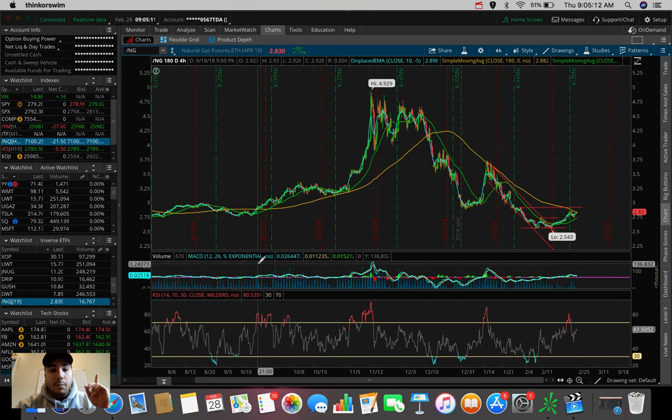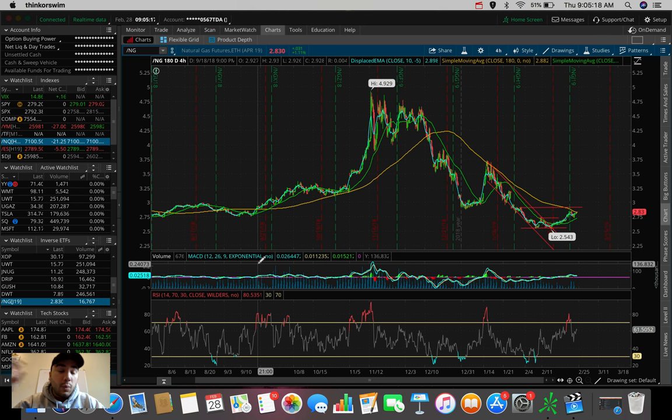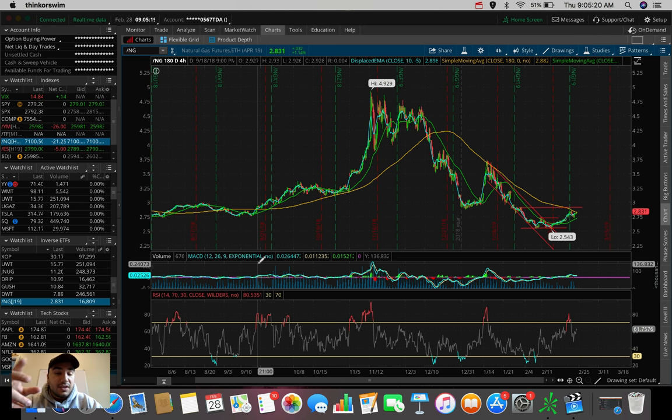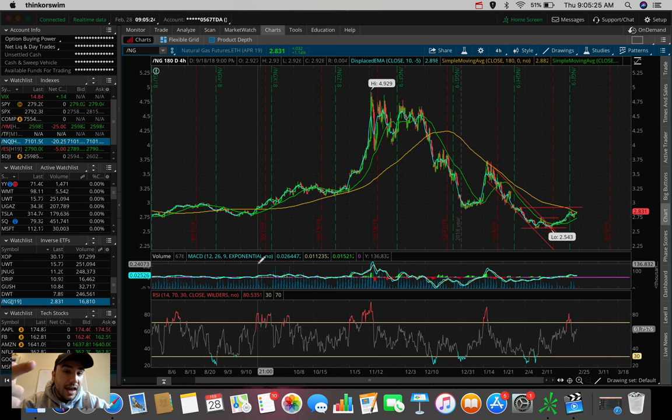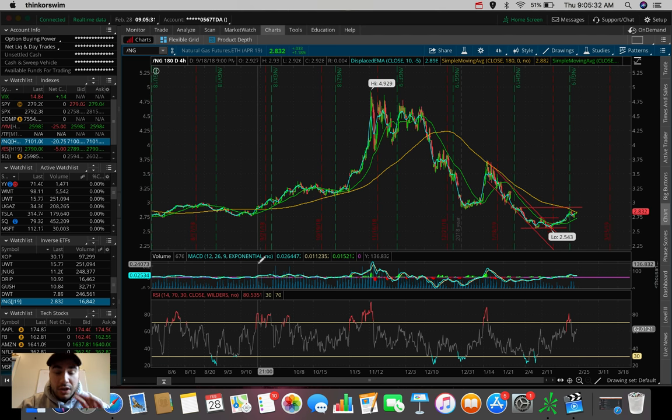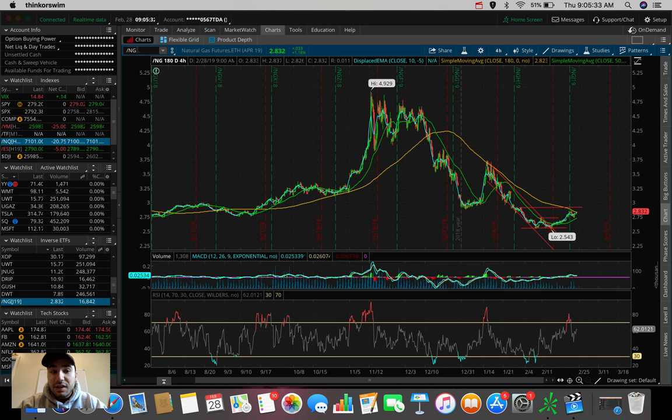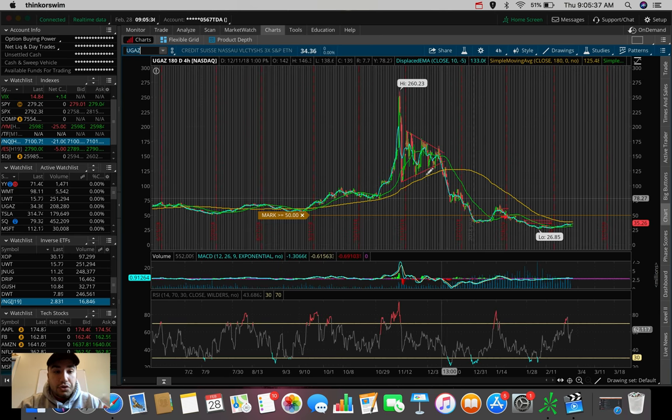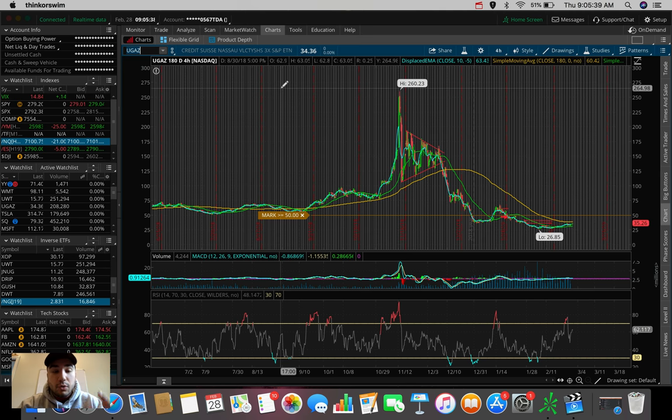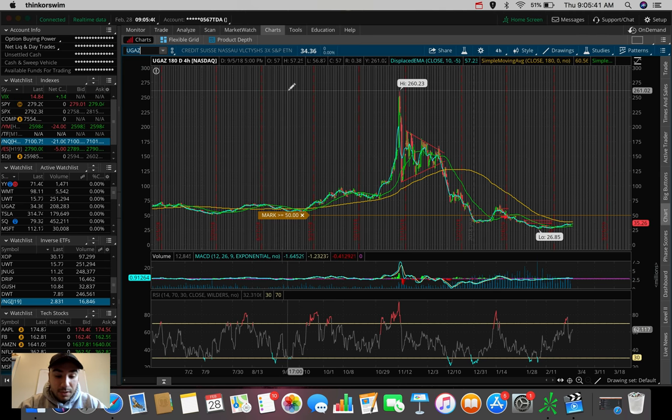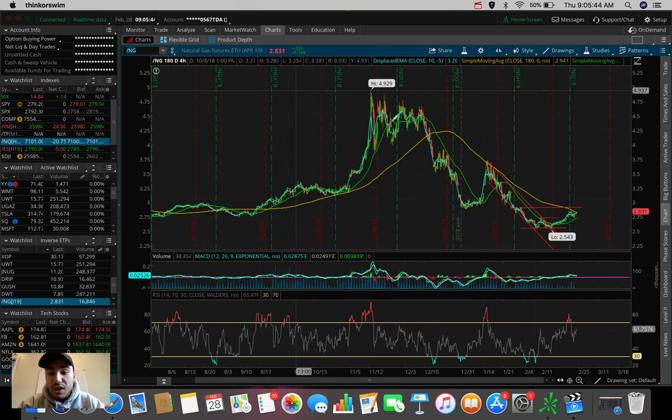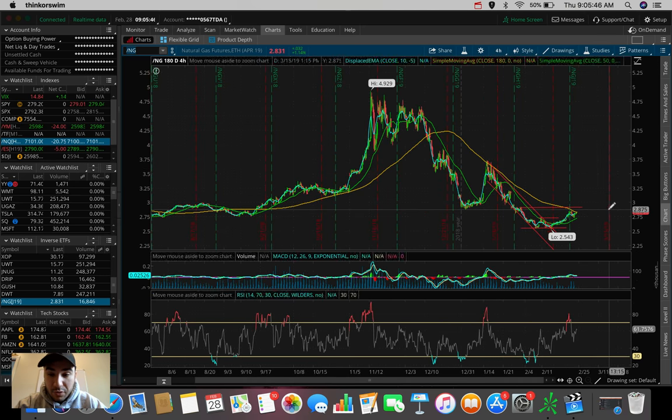The first one I'm watching is natural gas. For those that don't know, natural gas is a future and we trade a pair of inverse ETFs - UGAZ and DGAZ. Whenever natural gas is going up in price, UGAZ is going up in price as well. The ticker symbol is UGAZ, and that's the ETF I'm looking to trade.